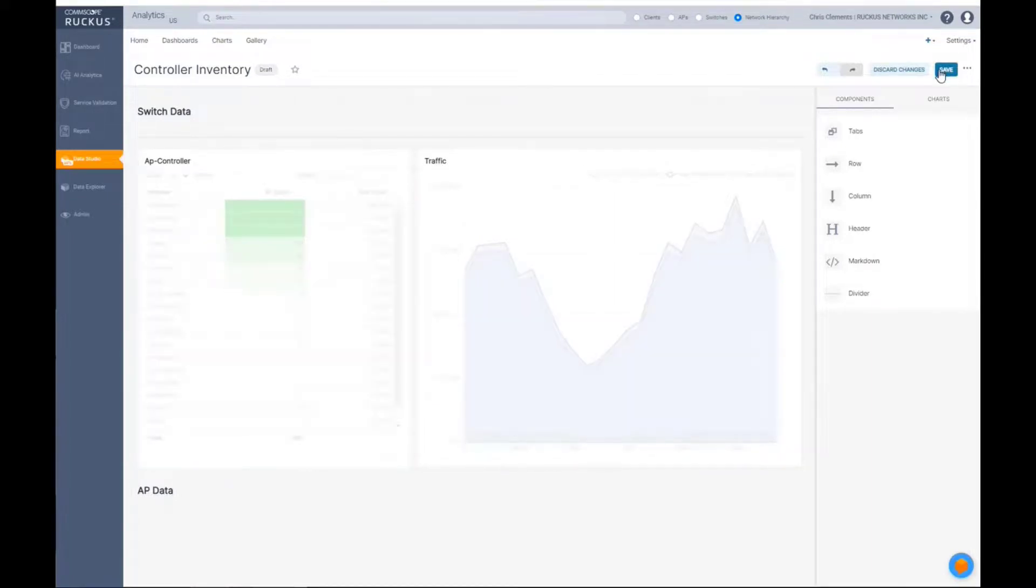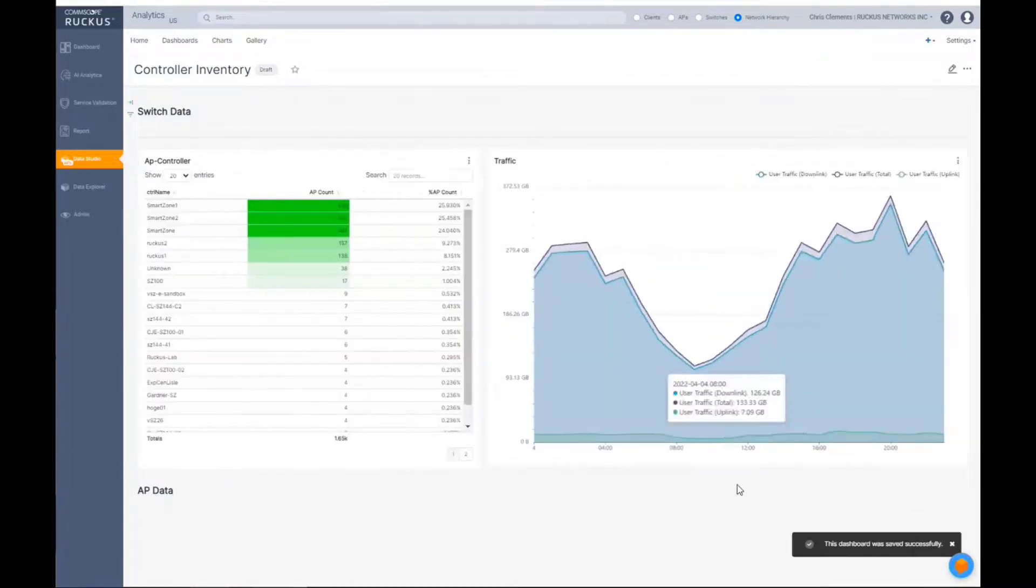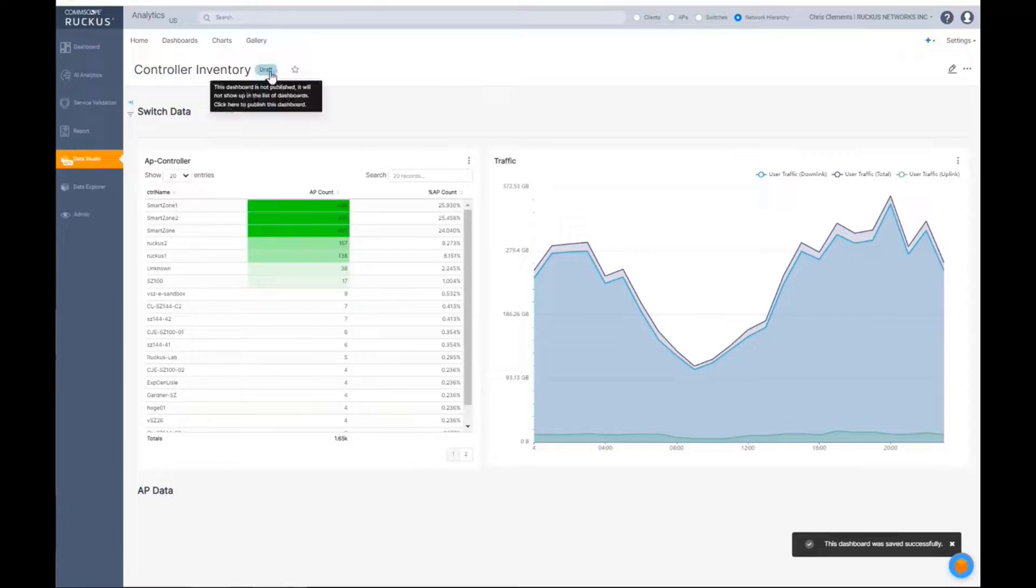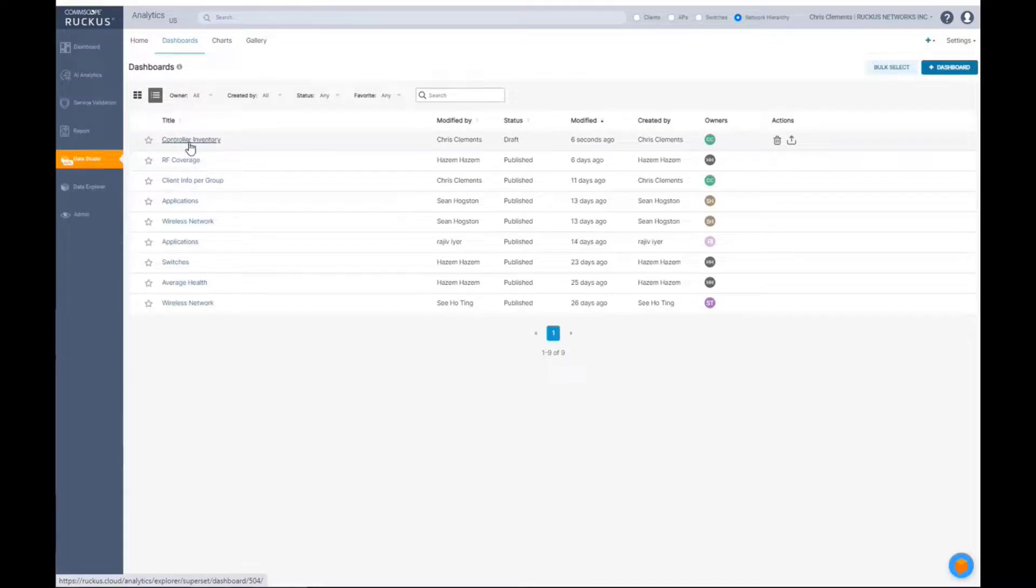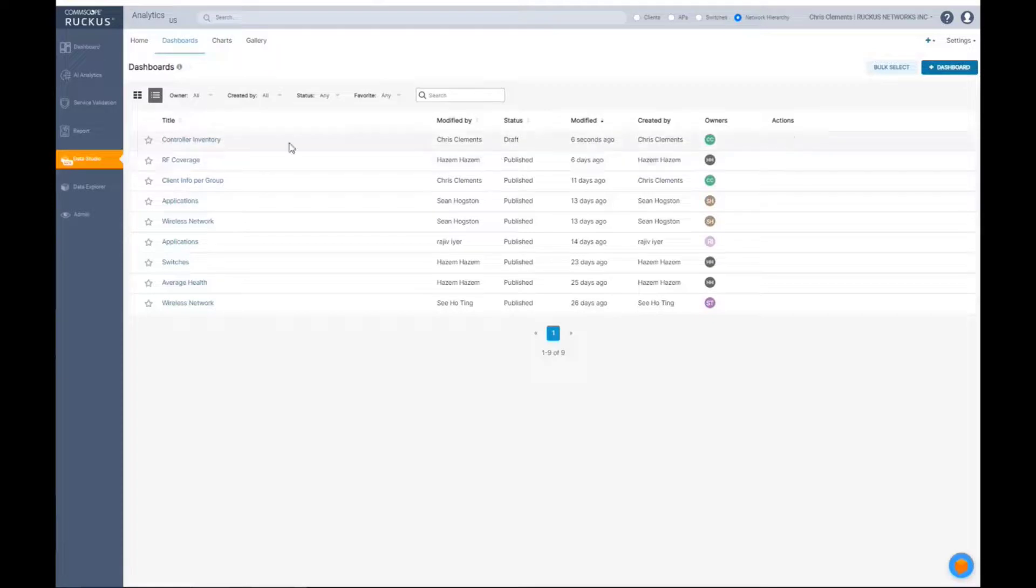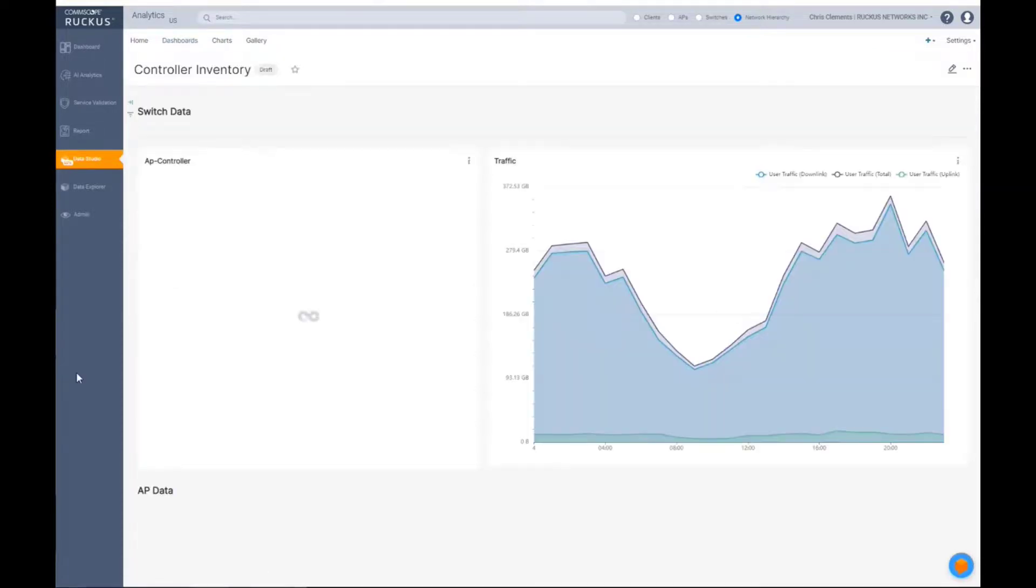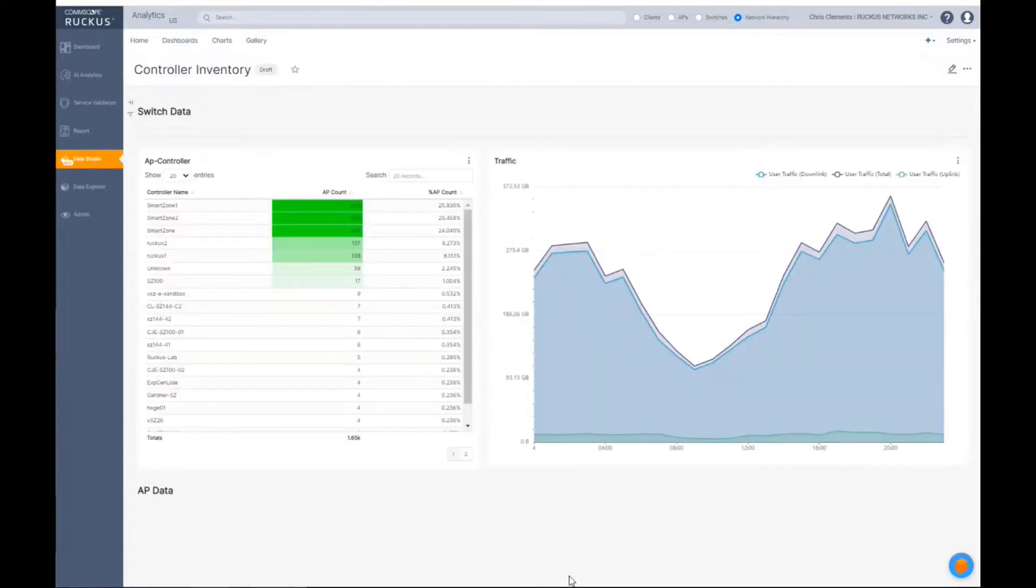Now I'm going to go ahead and save it. And you're going to see here that it's still in draft. And if I click on here, you'll see now my controller inventory dashboard is saved. It's in draft mode six seconds ago. So if I go ahead and click on it, this is what it's going to look like in non-edit mode.